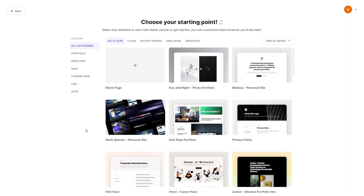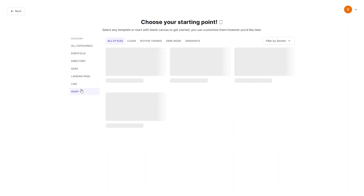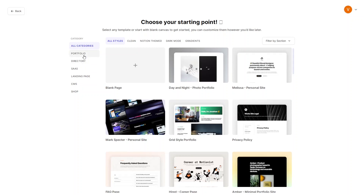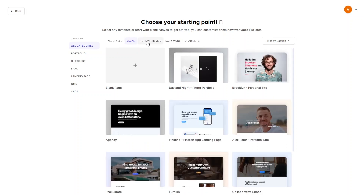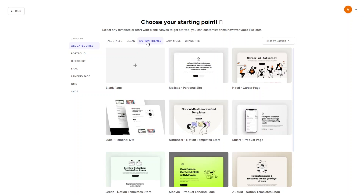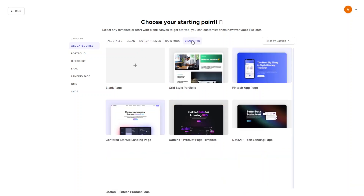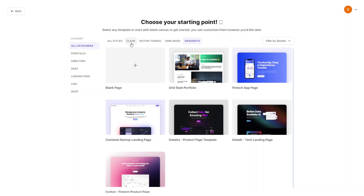TypeDream comes up with a lot of different templates and different categories: portfolio, directory, sales, landing page, CMS, and shop. I'll go into the Portfolio category. Inside portfolio there are different style themes — clean, Notion theme, dark theme, and gradient. Let's click on the Clean template.